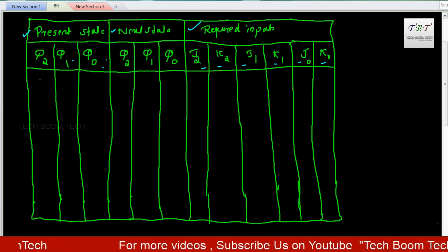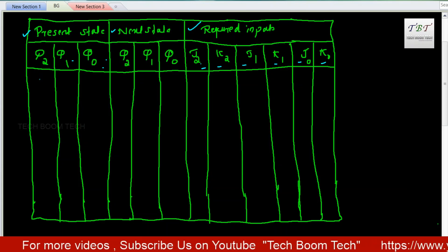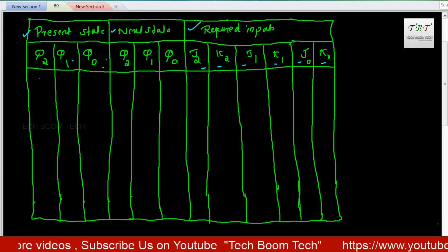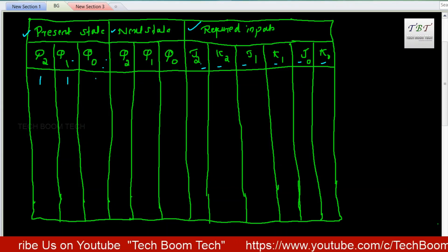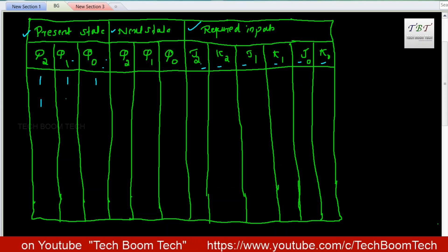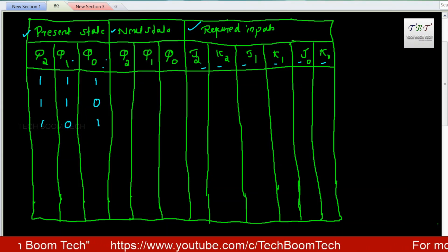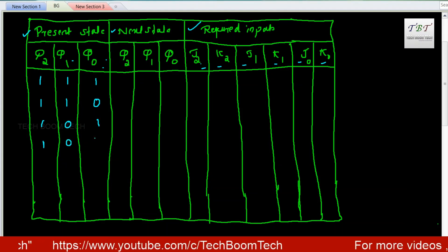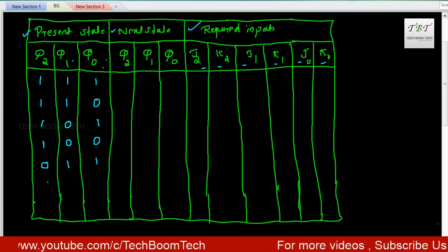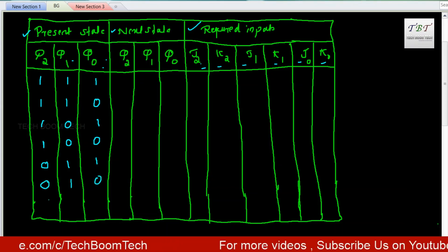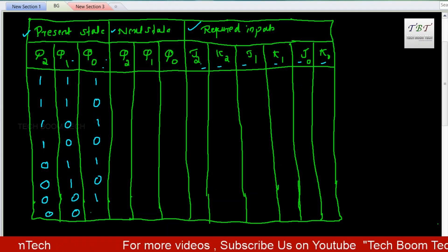Now we are going to fill the present state. This is a down counter, so we start from 7: the present states are 1,1,1 then 1,1,0 then 1,0,1 then 1,0,1 then 1,0,0.